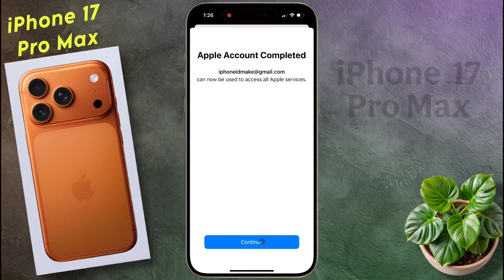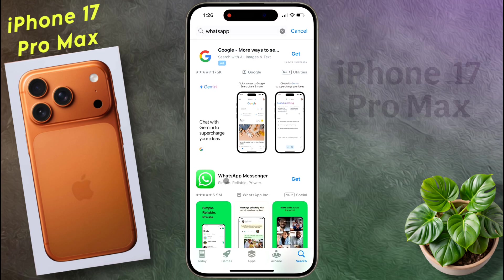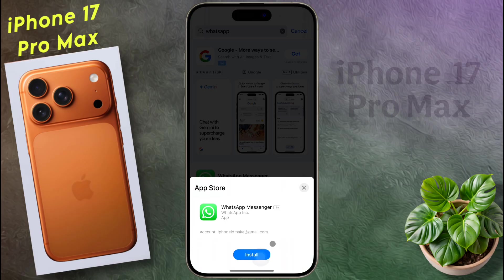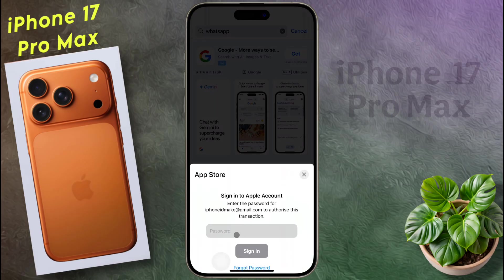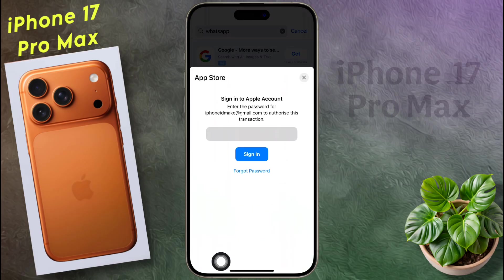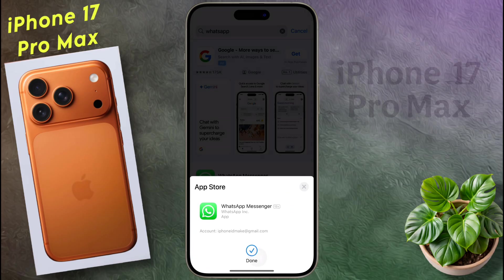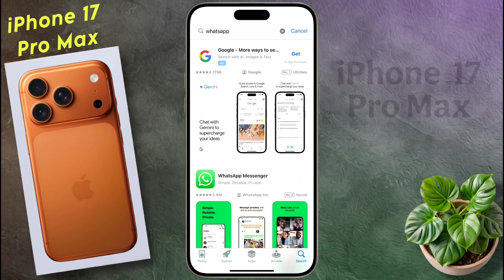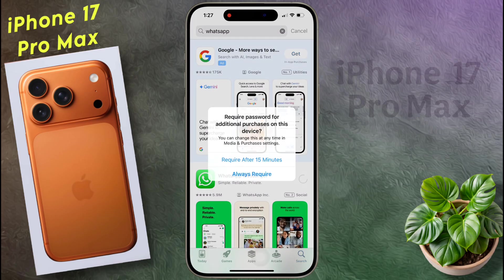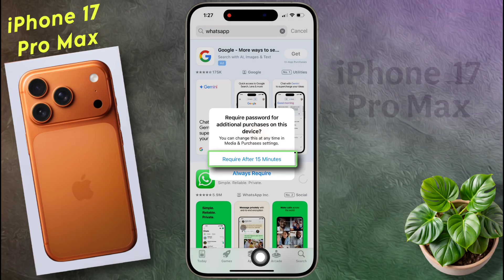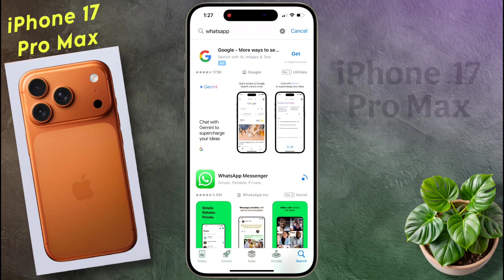Apple Account is now complete. Now click on Continue, then click Get again to download WhatsApp Messenger. Click Install, then enter the Apple ID password and sign in. The application downloading has started. For Require password for additional purchase, set the first option: Require after 15 minutes. WhatsApp has been downloaded successfully.